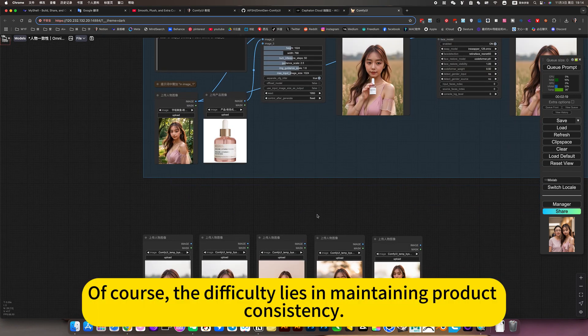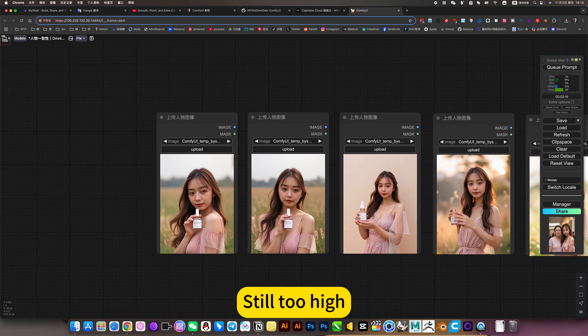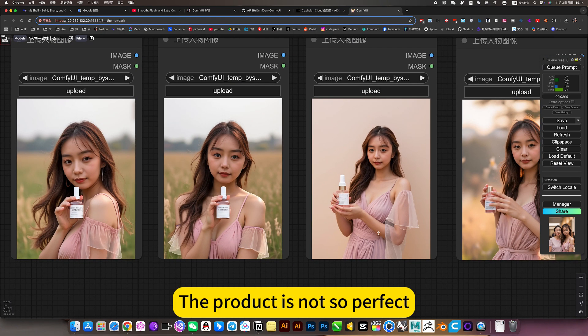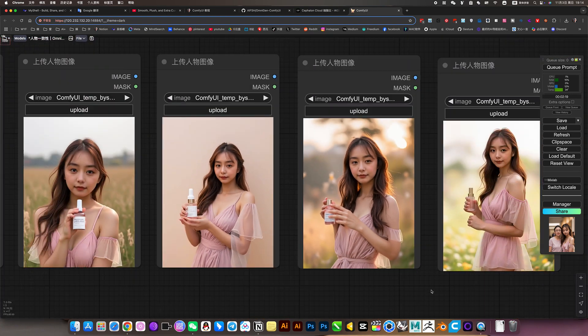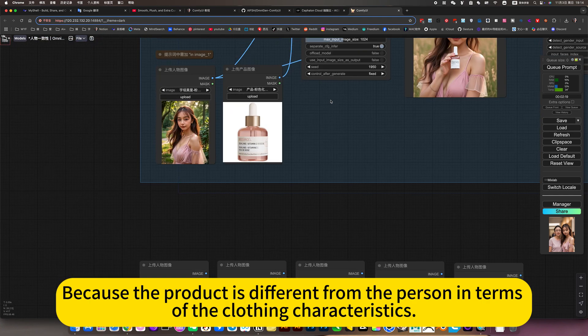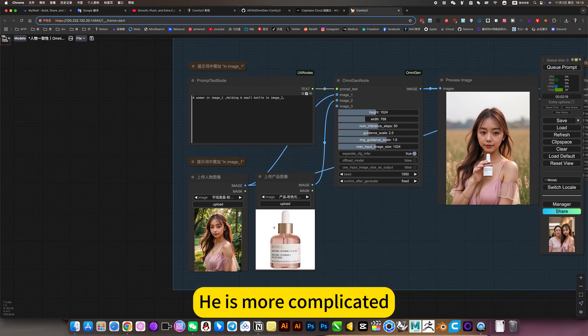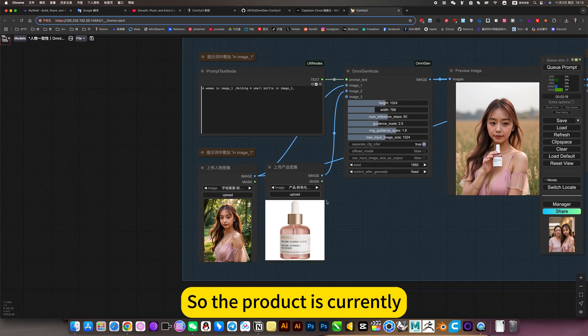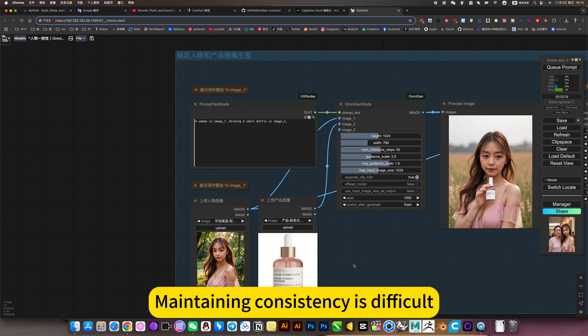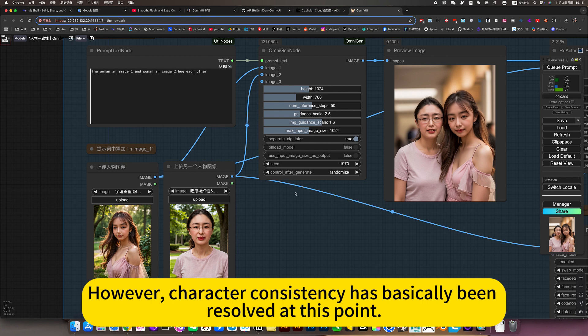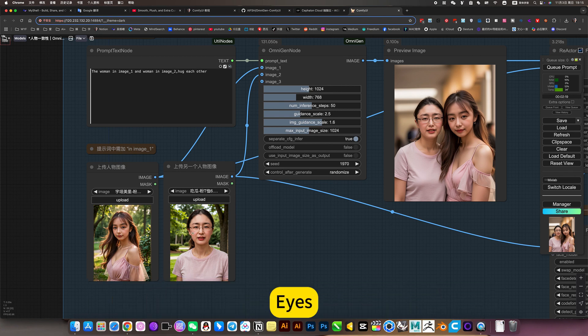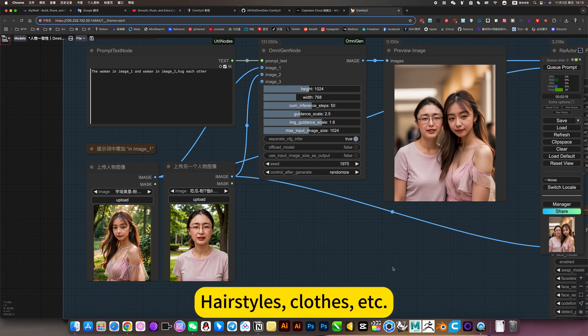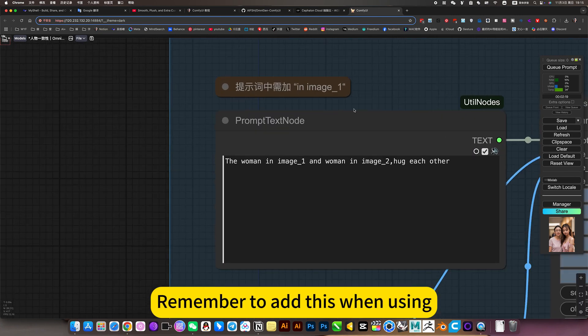Of course, the difficulty lies in maintaining product consistency still too high. In fact, I generated about 10 pictures. The product is not so perfect. There's no way around this, because the product is different from the person in terms of the quality and characteristics. It is more complicated, and it's even harder to control. So the product is currently maintaining consistency is difficult. However, character consistency has basically been resolved at this point. The clothes are basically the same, his styles, clothes, etc.